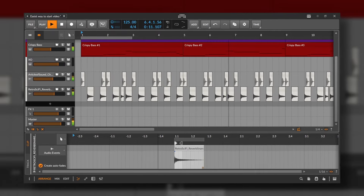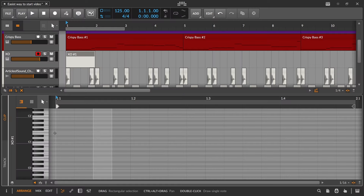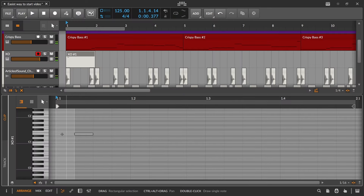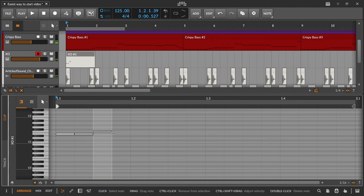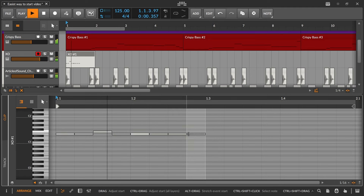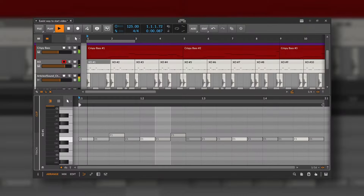Then I just add a hi-hat and maybe add some variations here and there. Usually what I do is choose a hi-hat and program it with MIDI so I don't have to repeat a sample all the time. So you can hear that we have a basic structure for a song.